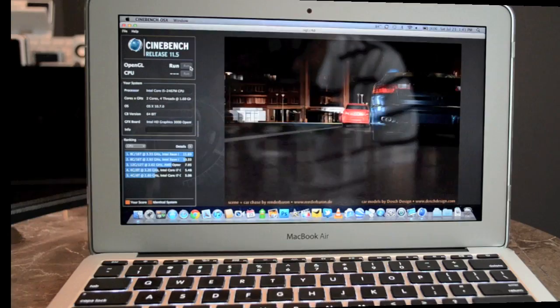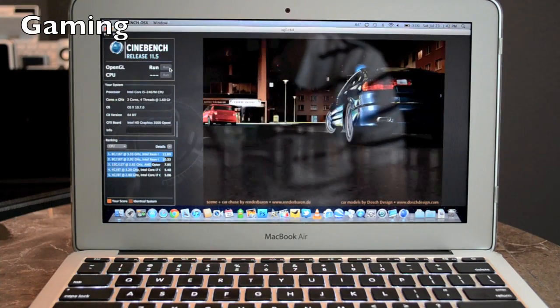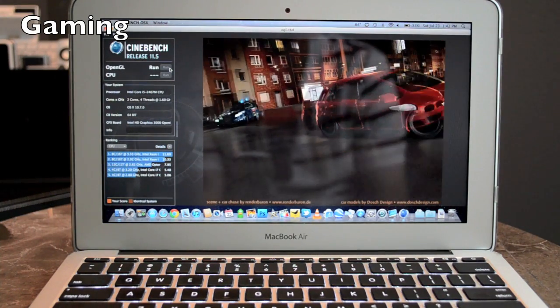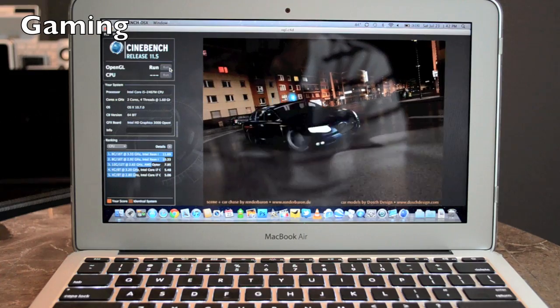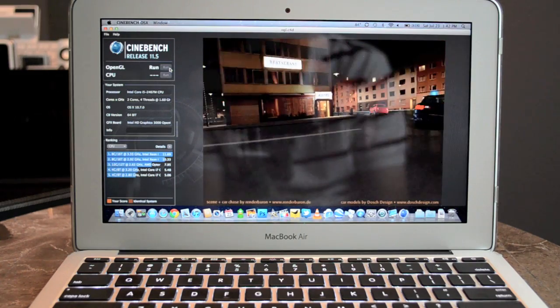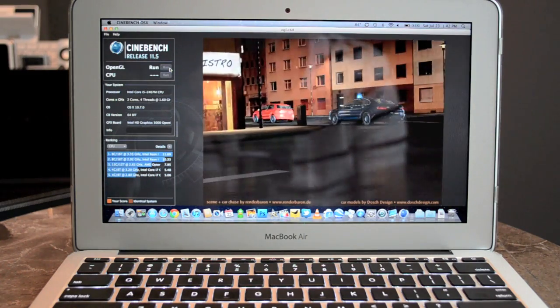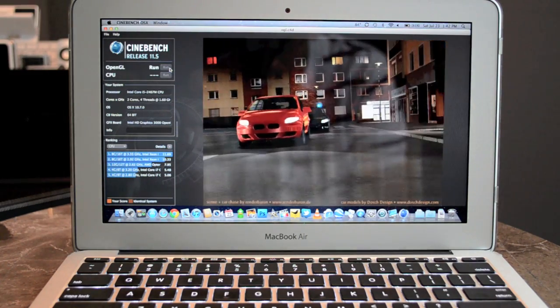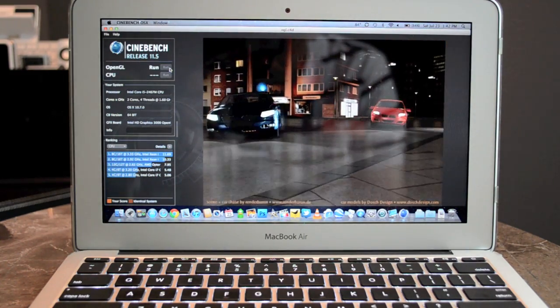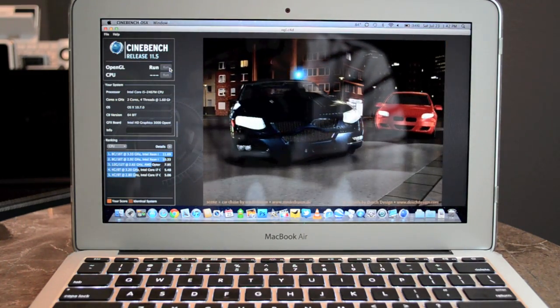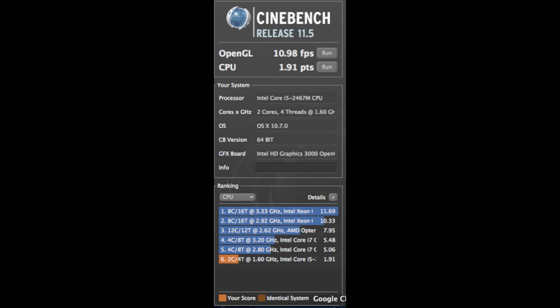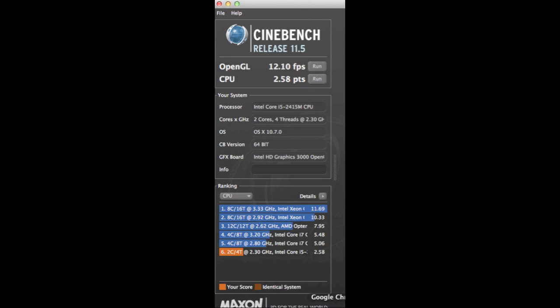Next up we're going to take a look at the gaming performance of the MacBook Air and to do this we're going to use the Cinebench benchmarking tool. And if we look at the scores for the MacBook Air the OpenGL test gives us about 10.98 frames per second and the CPU runs at about 1.91 points.